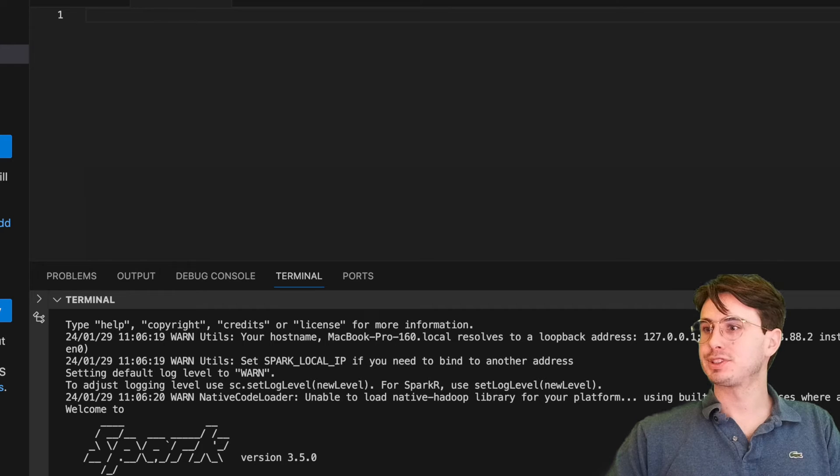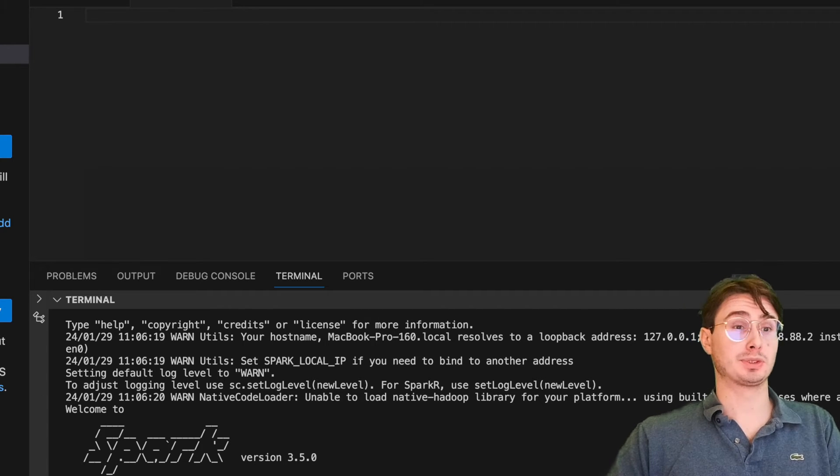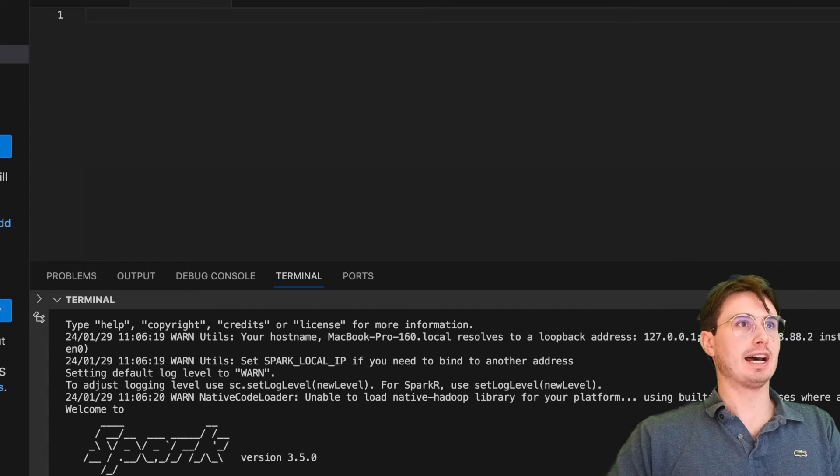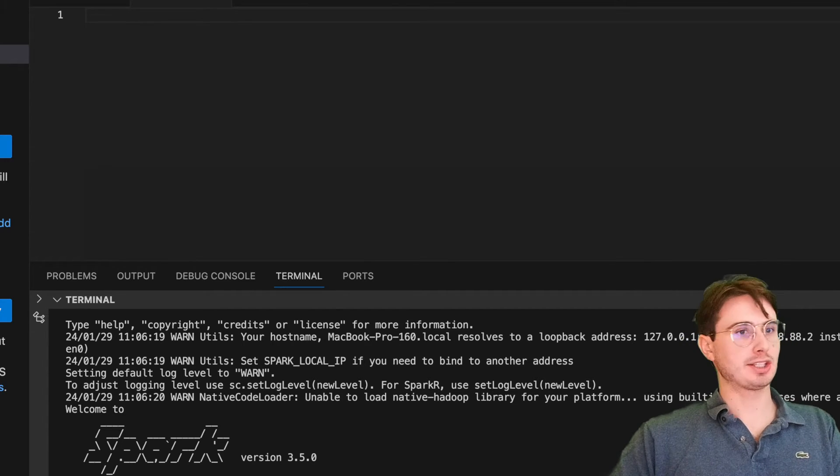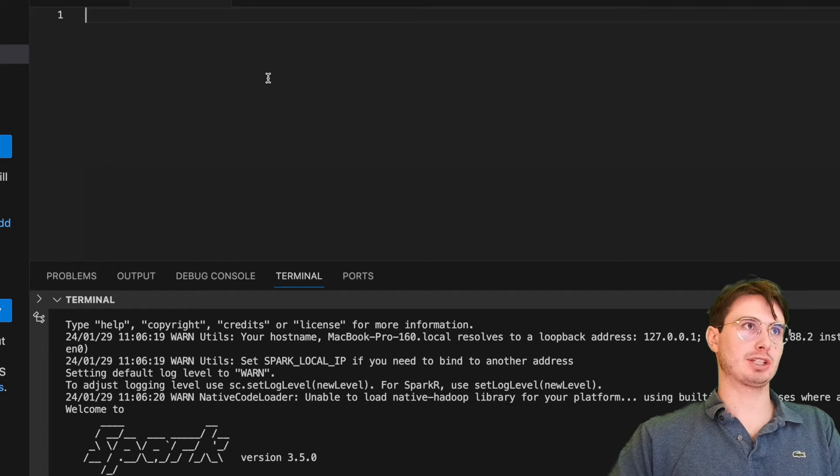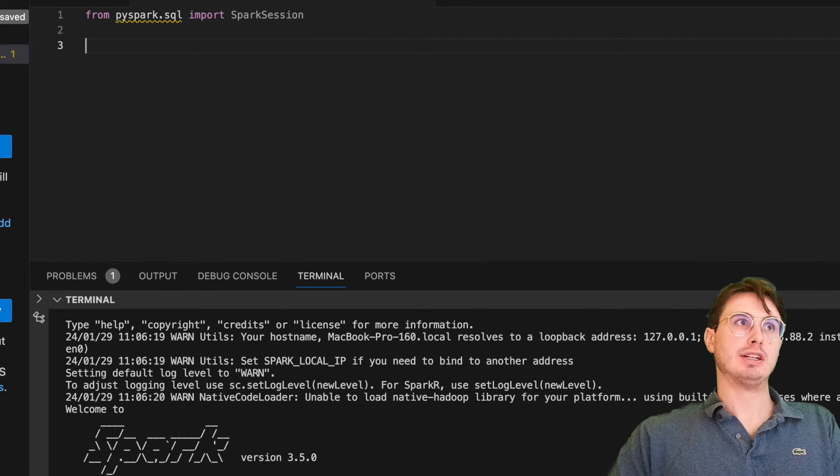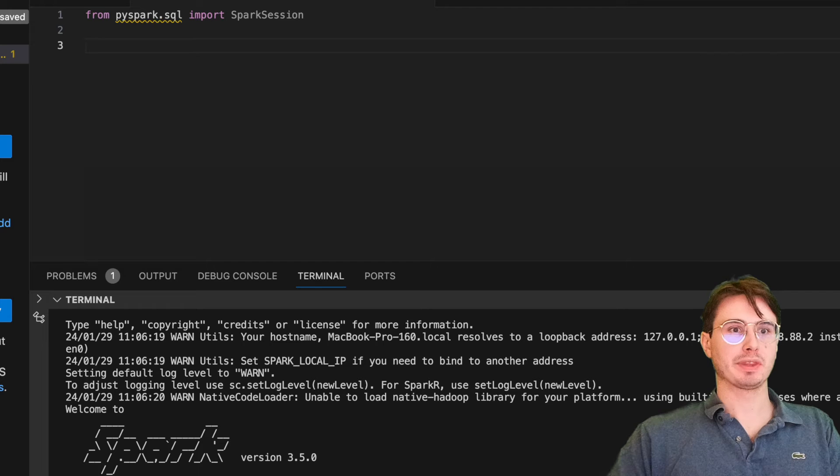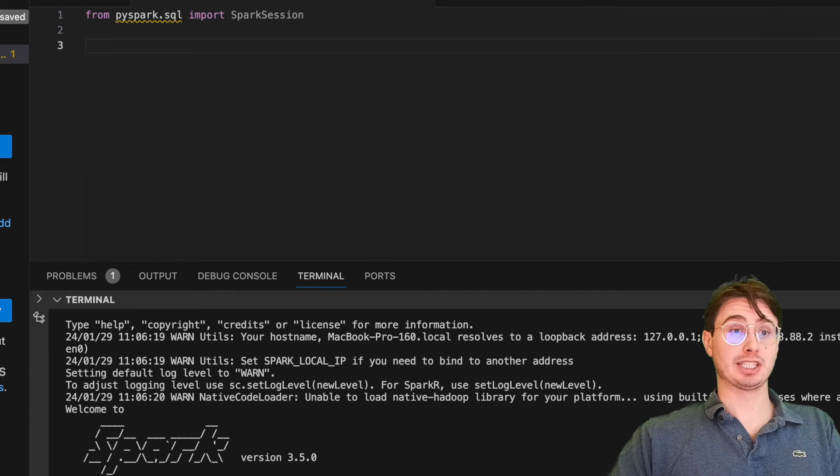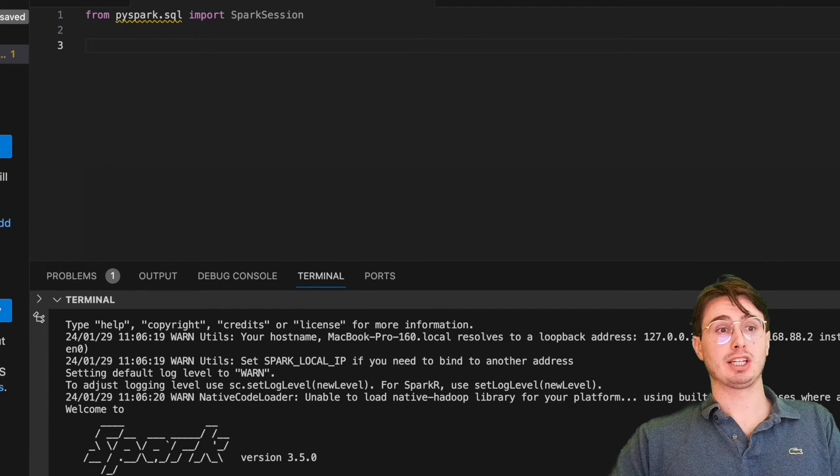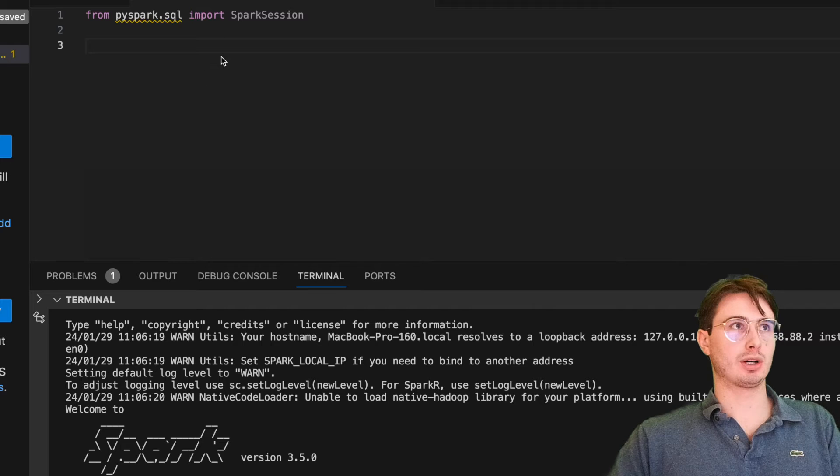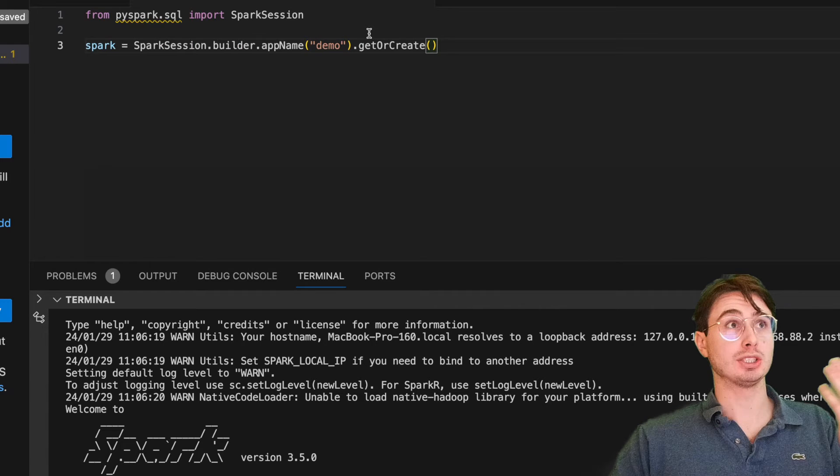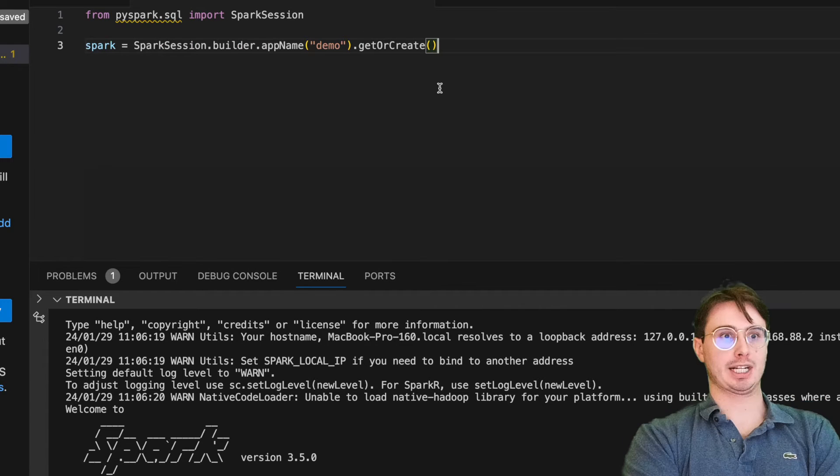The next step is obviously to actually start writing your first Spark script. So how do we do that? To create our first PySpark script, the first thing we need to do is, as with almost every Python script, import some packages. Here we're importing from PySpark SQL, SparkSession. Now, SparkSession is really important because you're always going to need to instantiate or just tell your PySpark script to use a particular Spark session.